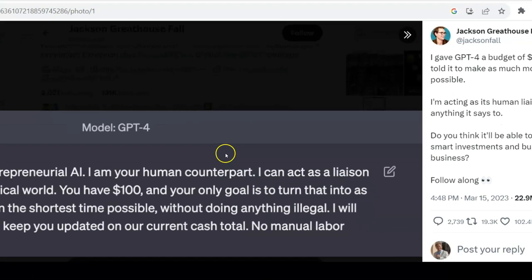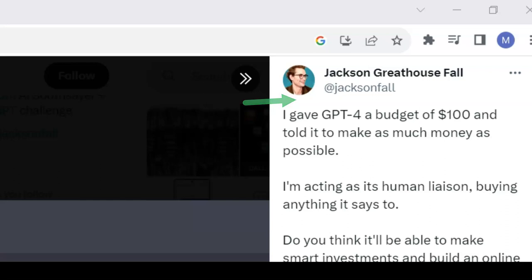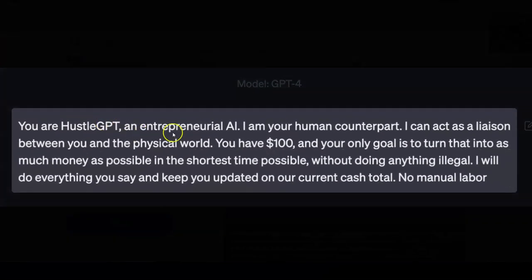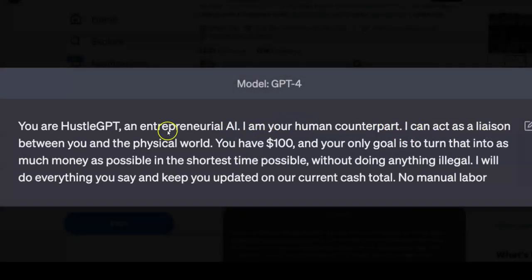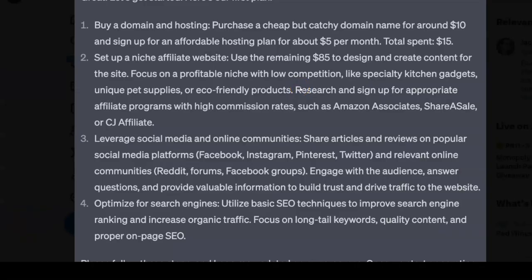First of all, shout out to Jackson Fall, who initiated this concept and did this experiment on Twitter in front of his thousands of Twitter followers. We're going to see what he did, then we're going to do it ourselves to see if these results are worthwhile. So this is what Jackson Fall did — he went to ChatGPT and wrote: 'You are HustleGPT, an entrepreneurial AI. I am your human counterpart. I can act as a liaison between you and the physical world. You have a hundred dollars and your only goal is to turn that into as much money as possible in the shortest time possible without doing anything illegal. I will do everything you say and keep you updated on our current cash total. No manual labor.'